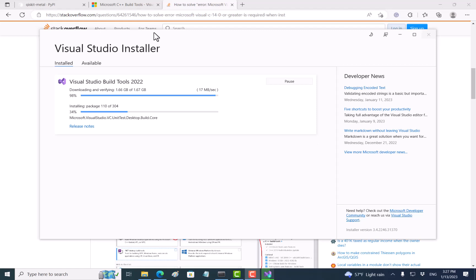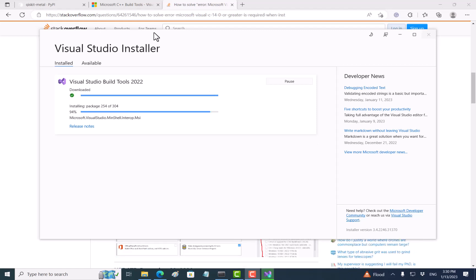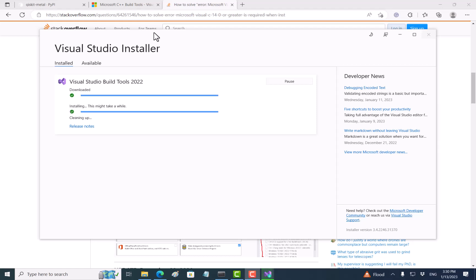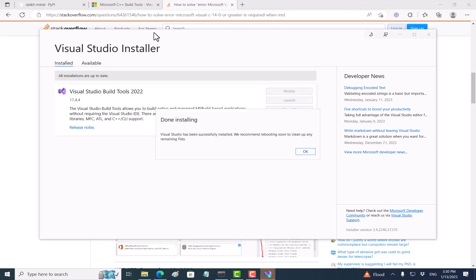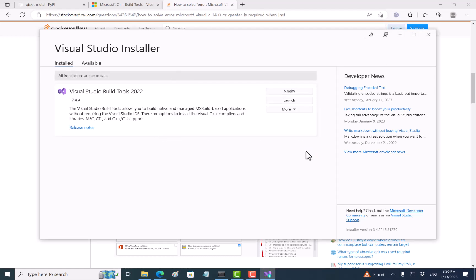It is still updating. It is almost done. So let's try again, see if that will work. Go back to Anaconda.